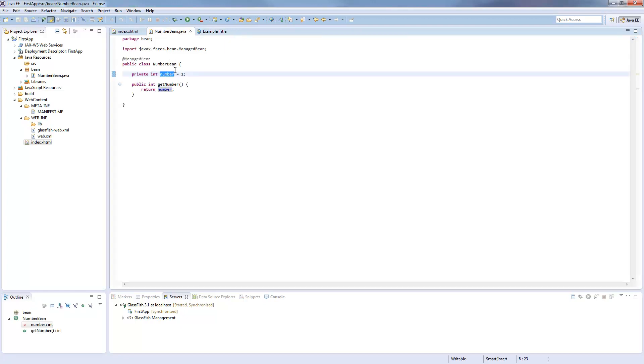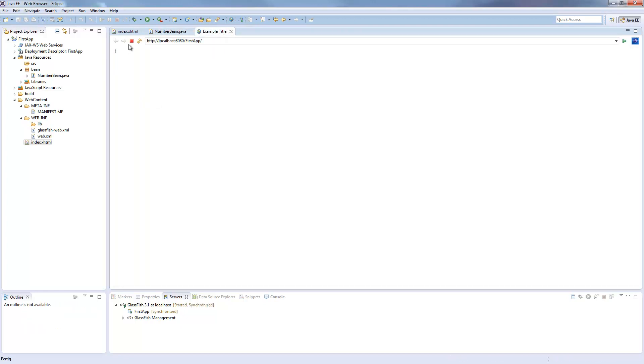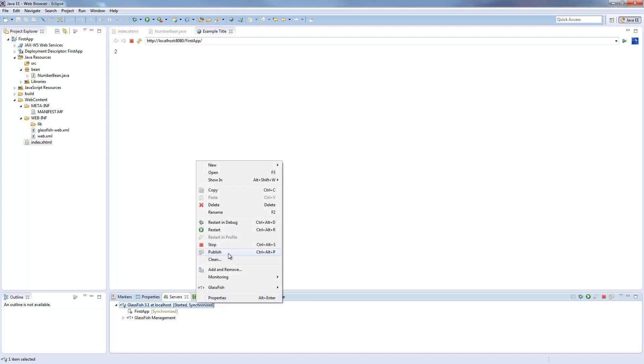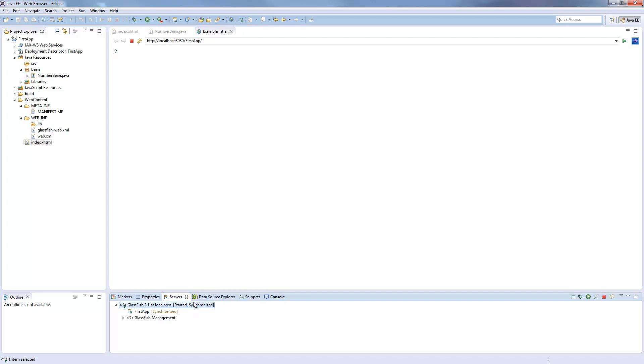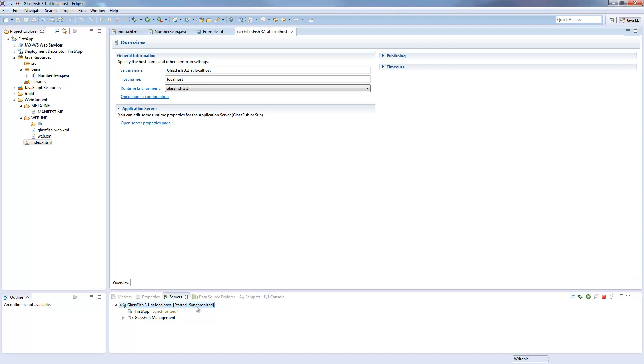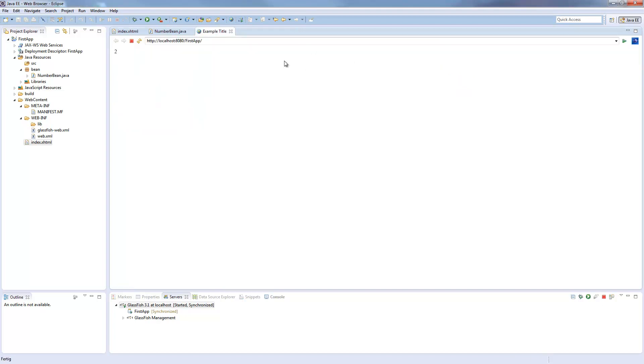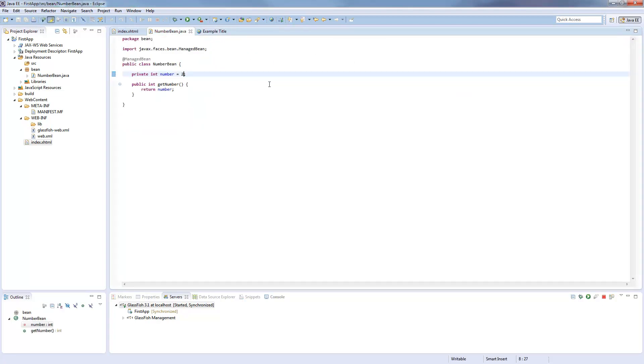If I would now change this here, it would change to 2. So if it doesn't change for you, you maybe have to check down here if it's published. Otherwise you have to right-click publish. I took this option here that it's automatically published every time I save a file, so it's automatically changing for me. I will change this back.